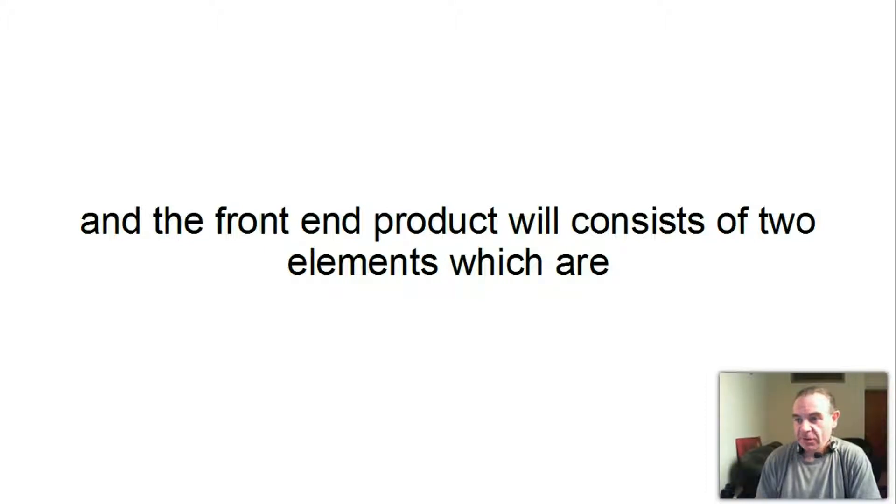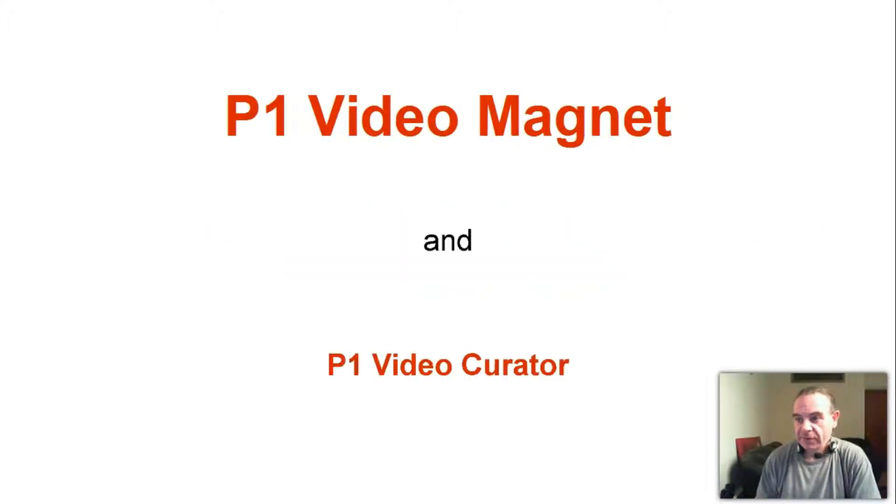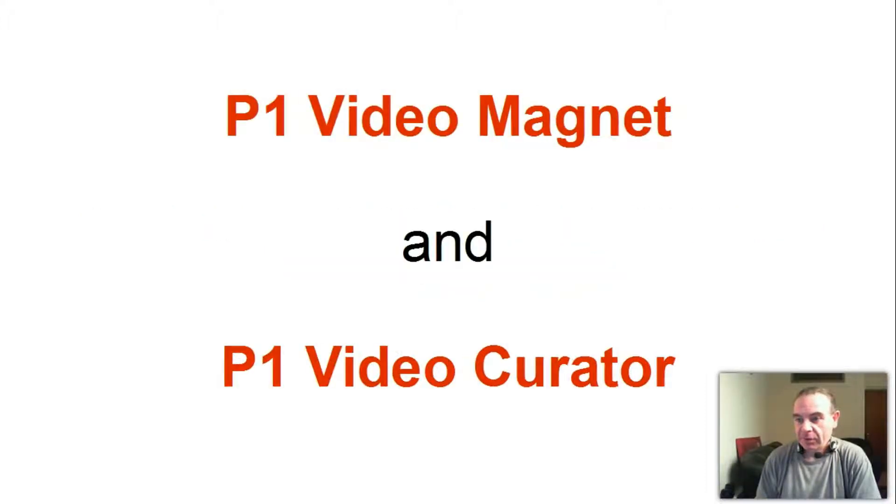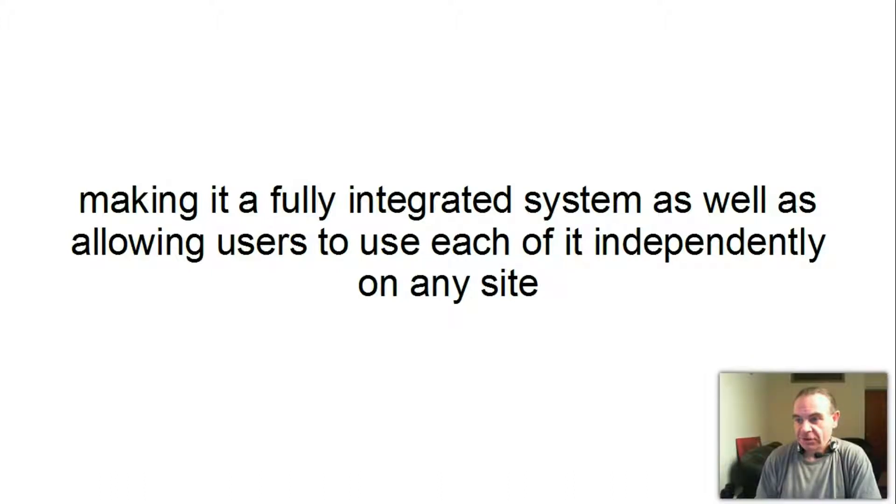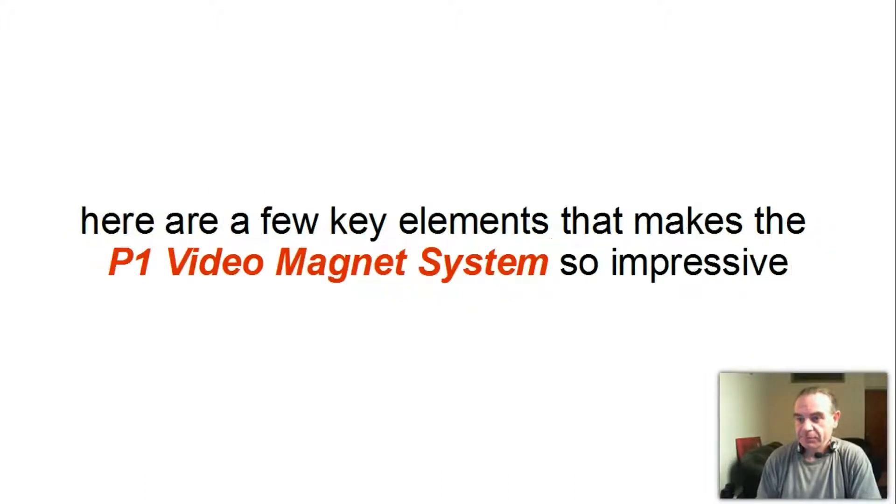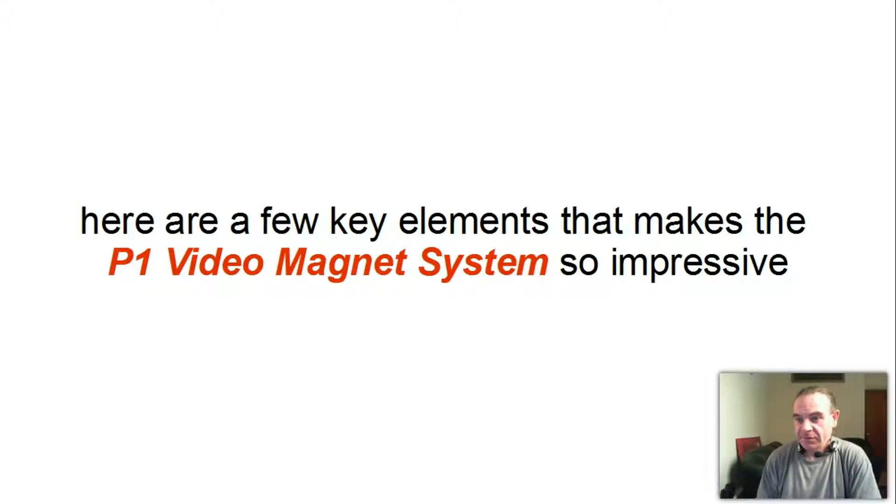The front end product will consist of two elements which are P1 Video Magnet and P1 Video Curator, making it a fully integrated system as well as allowing users to use each of it independently on any site.